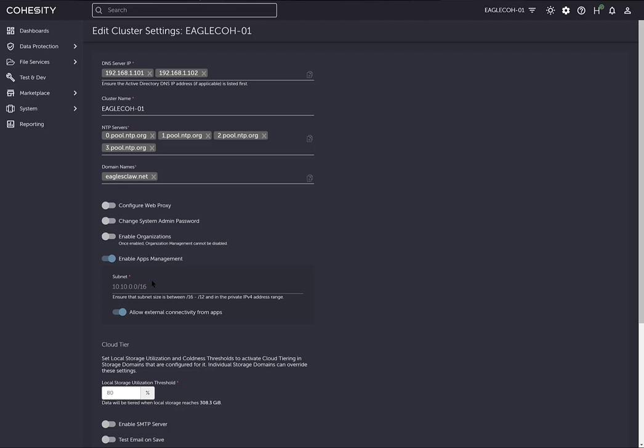Once you've enabled this, you can run applications. Keep in mind, running applications on your Cohesity platform will incur compute resources. So if you start running multiple applications and you've only got maybe three or four nodes in your cluster, you'll want to monitor how much compute resources those applications are using.